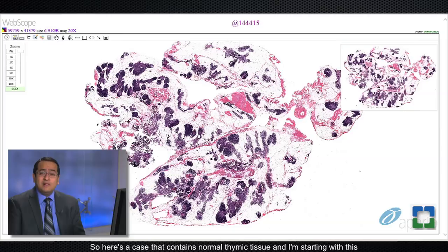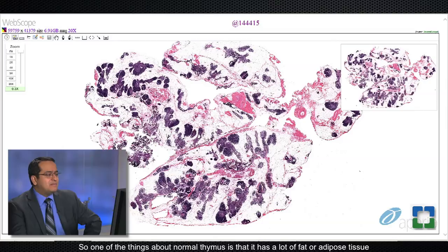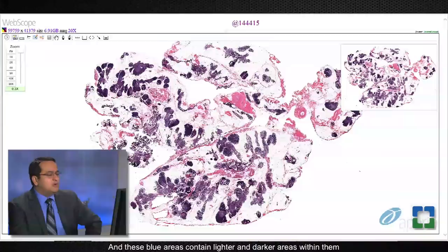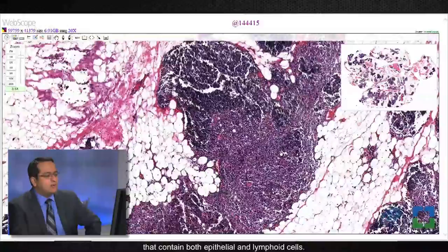Here's a case that contains normal thymic tissue, and I'm starting with this just to give people a sense of what normal thymus looks like, so that when you see abnormal thymus you'll see what the difference is. One of the things about normal thymus is that it has a lot of fat or adipose tissue in the background, and thymic tissue is sprinkled in there as these little blue areas.